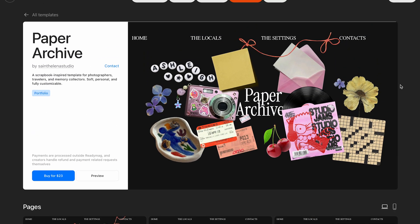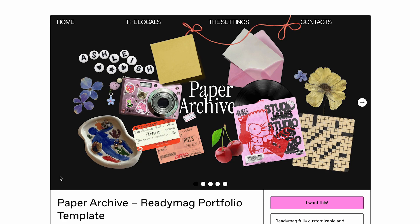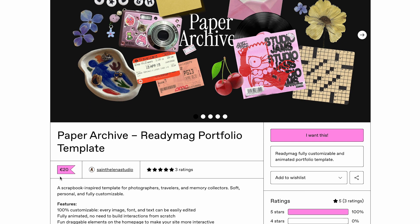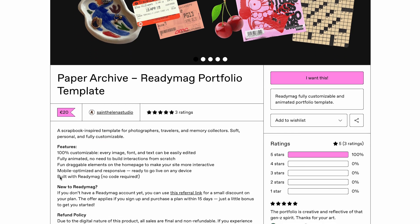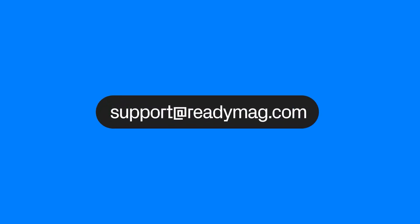And that's it! Whether you're designing templates to share your ideas, streamline your workflow, or earn from your creativity, you're all set to start publishing your own. If you have any questions along the way, just email support at readymag.com. We're happy to help. Thanks for watching, and here's to your future designs!